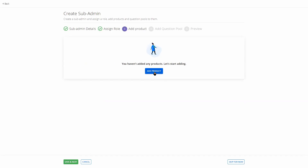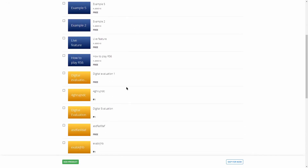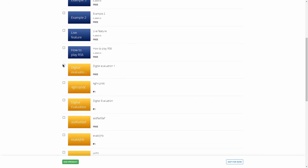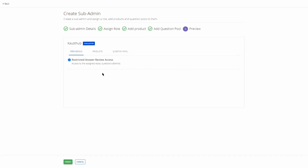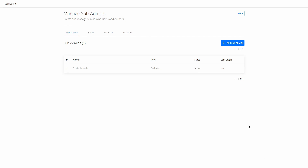Over here you can set what kind of sub-admin they are. For Digital Evaluation, click on Evaluator. Once done, add a product for them to receive notifications — since we are using Digital Evaluation, click on that and click Add Product, or click Save and Next. You'll have a preview of what they have access to. Click Finish.